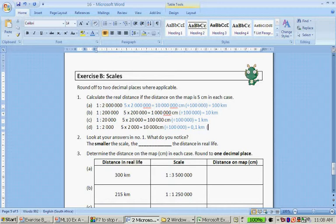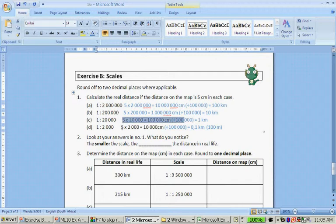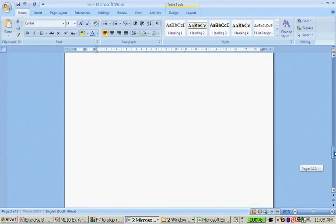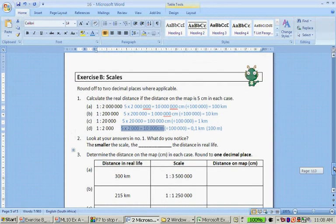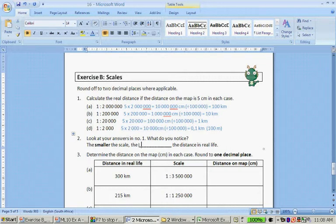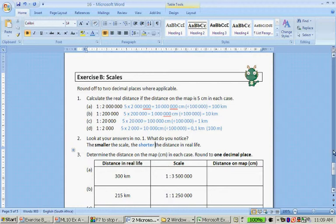0.1 kilometers is equal to 100 meters. I don't know which is better — 0.1 kilometers is just as good an answer as 100 meters. Let's make these answers blue. Look at your answers for number one: what do you notice? The smaller the scale, the shorter the distance in real life.